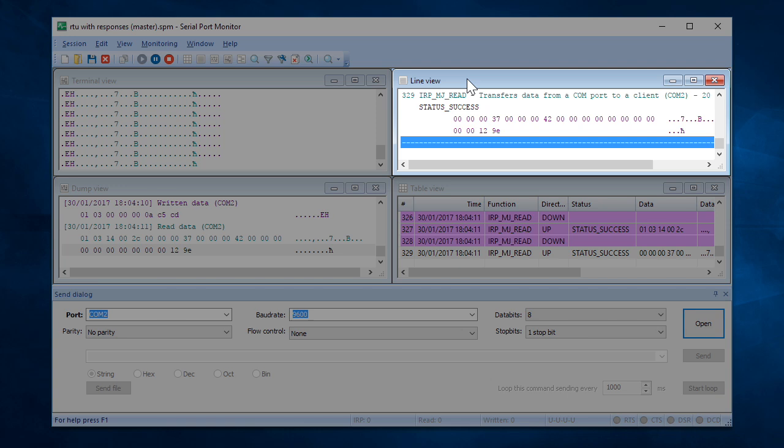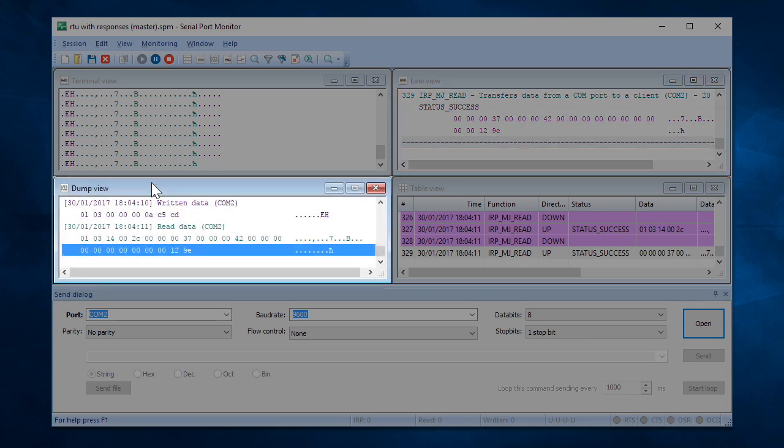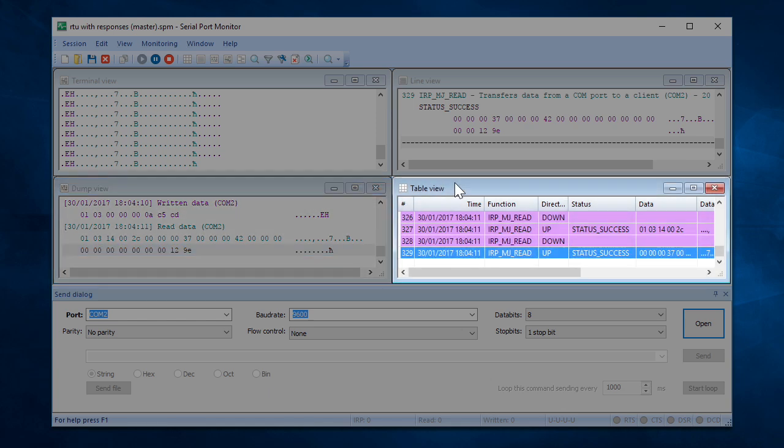Line View displays detailed information about requests passed through particular serial lines. Dump View displays sent and received data passed through serial line. Table View displays the table of the recorded IRPs.